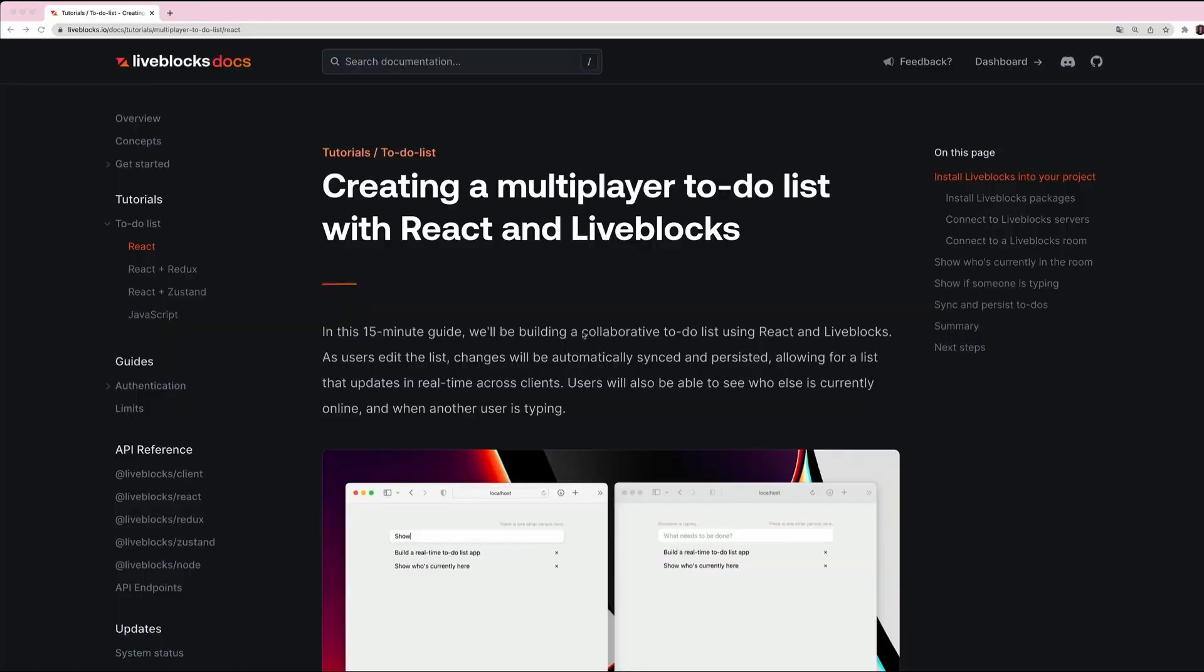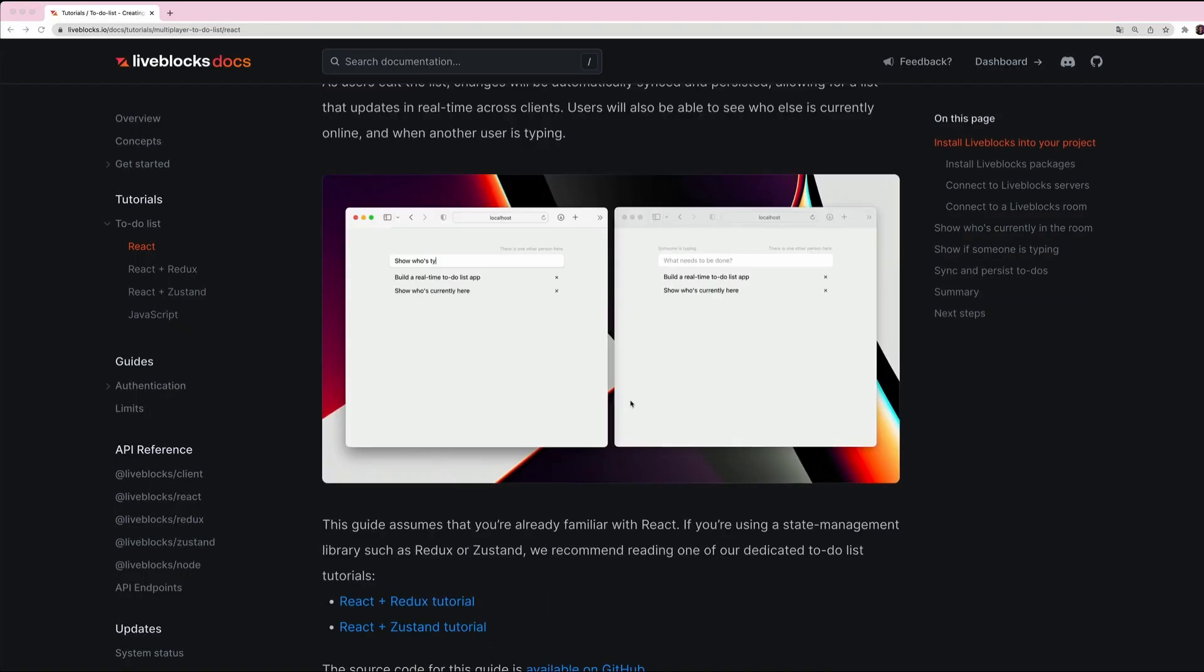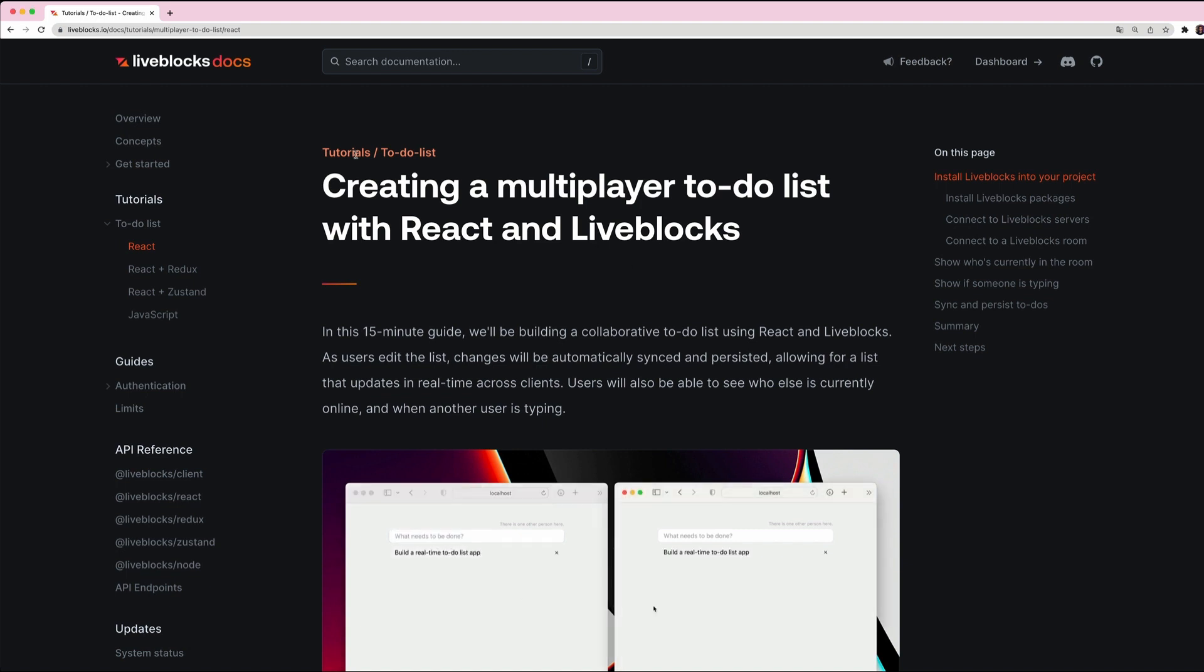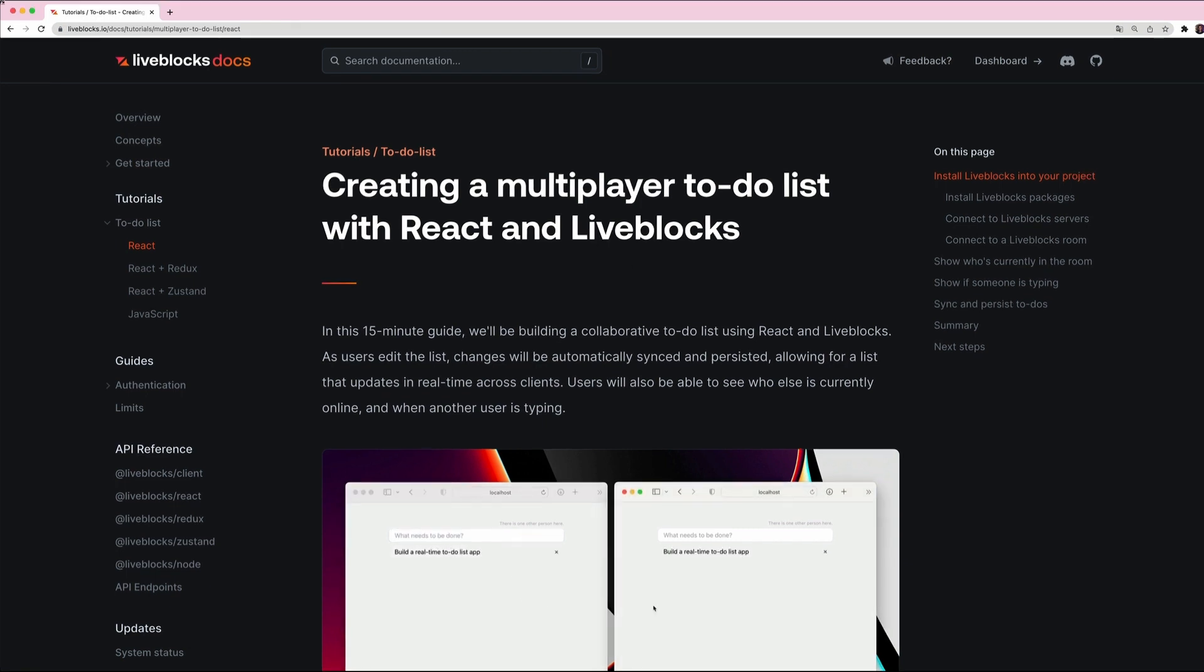Hi everyone and welcome to this new video tutorial. Today we are going to build a multiplayer to-do list with LiveBlocks and React. So let's jump into the code. As you can see, you can find all the details of this tutorial on our website. I will also put all the links that you need to explore LiveBlocks in the video description.